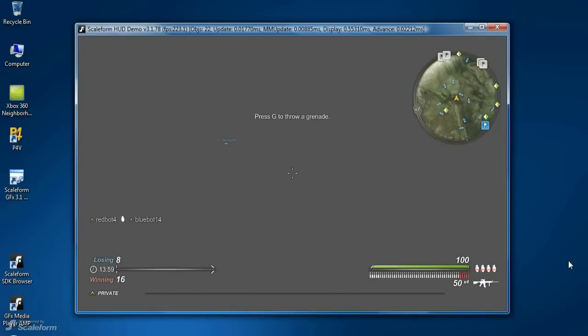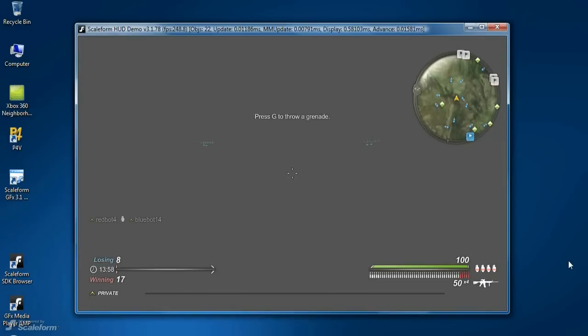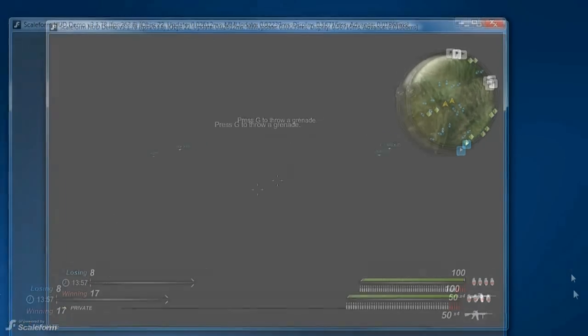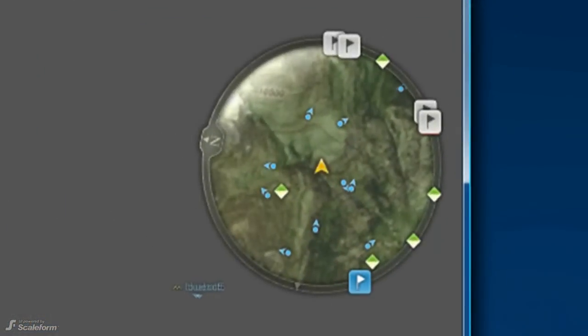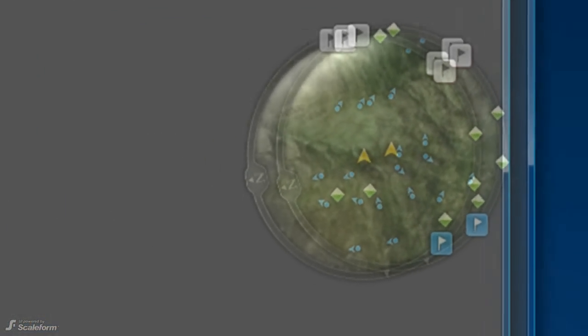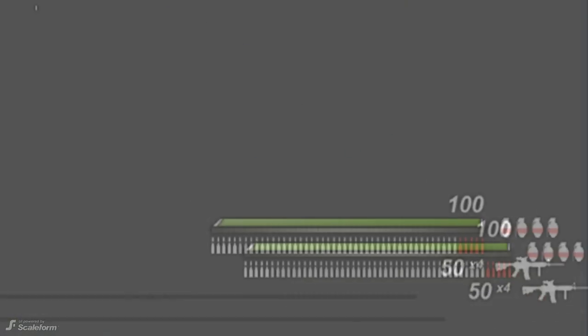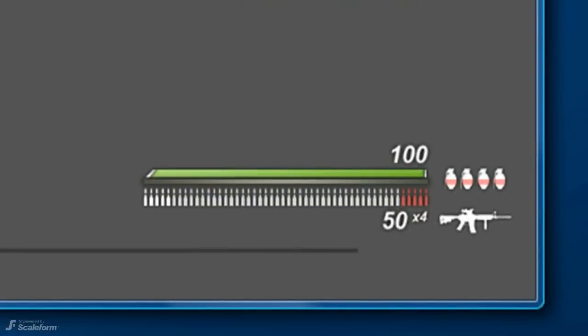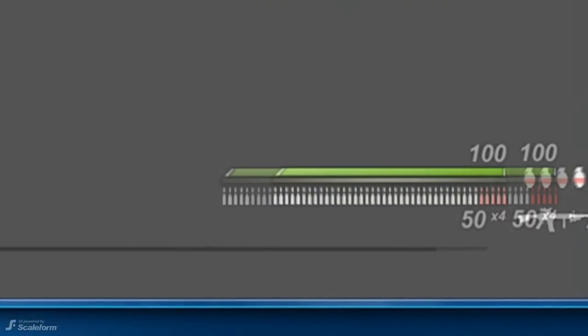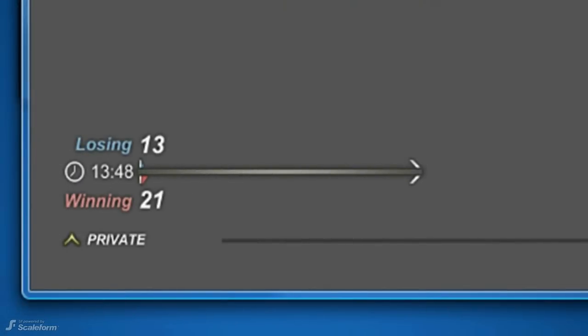This particular HUD kit demonstrates a fully functioning Capture the Flag FPS, which includes a minimap, AI player billboards, health and ammo bars, rank bar, score bars, and other typical FPS HUD elements.